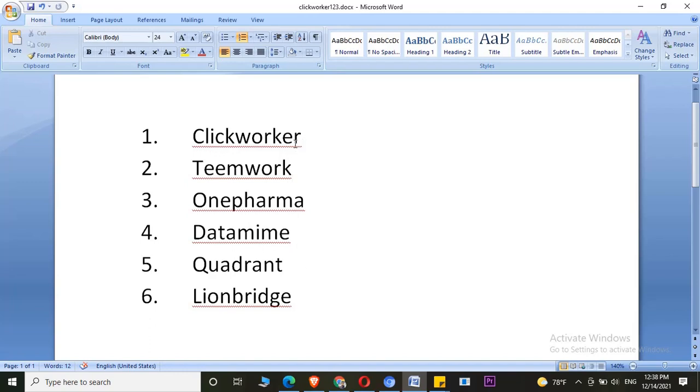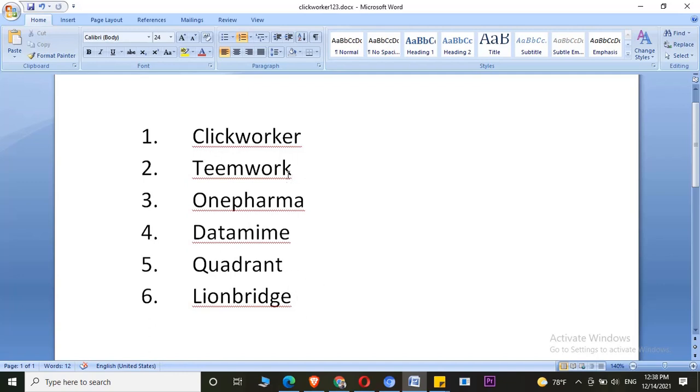One is Clickworker UHRS, the second one is Teemwork, and the third one is OnePharma. Fourth one is DataMime, fifth one is Quadrant Resources. I have created my 5 UHRS accounts through these 5 companies.